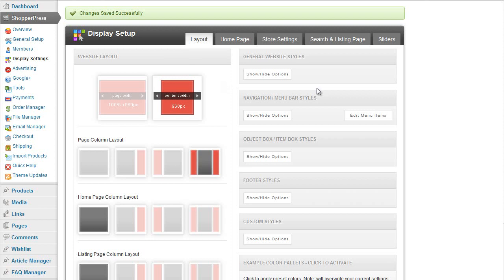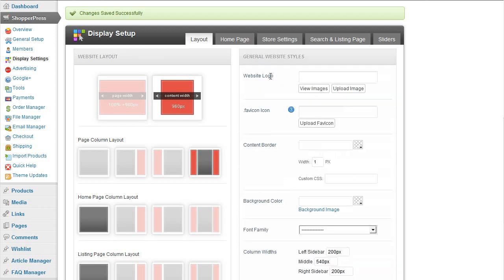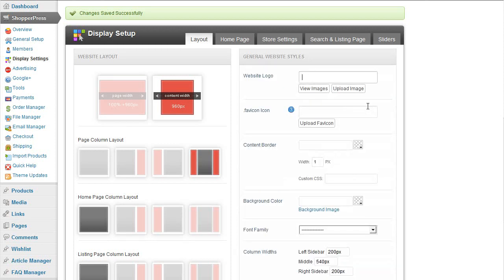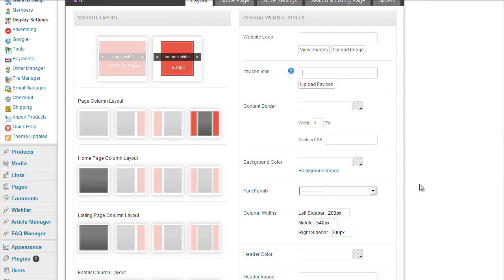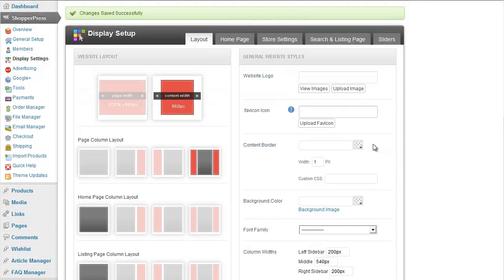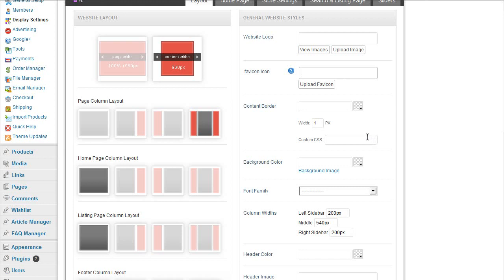On the right side we have the options to customize the logo, favorite icons, and then we can go ahead and customize the actual colors for some of the content, for example the content border.